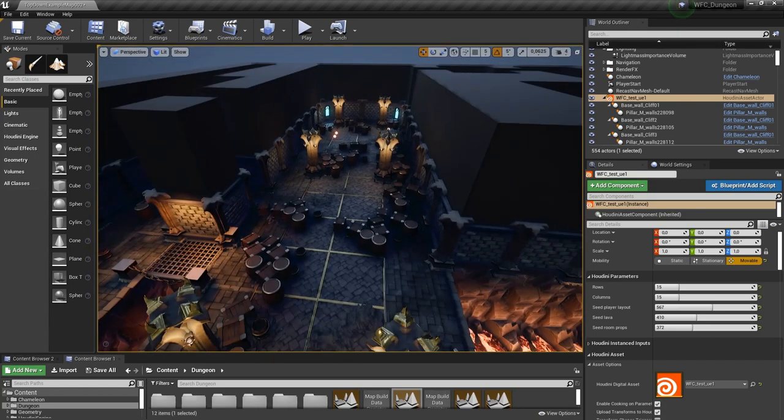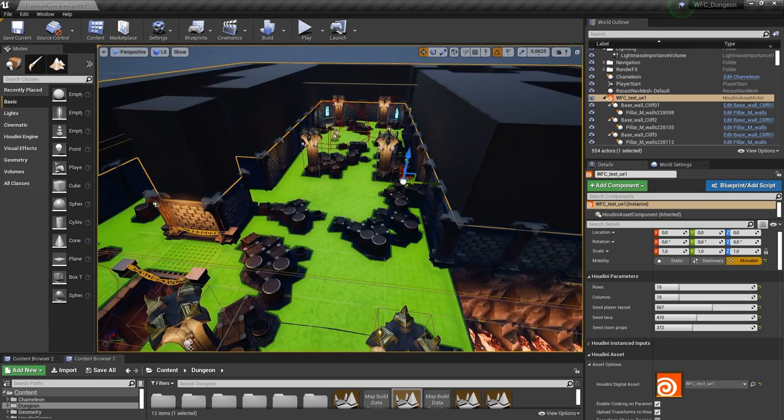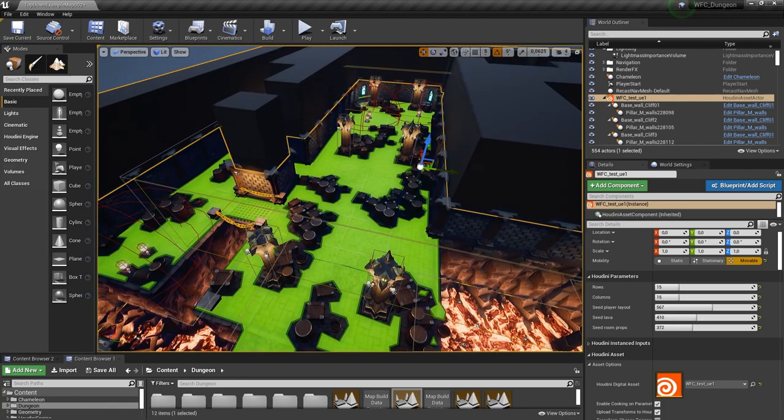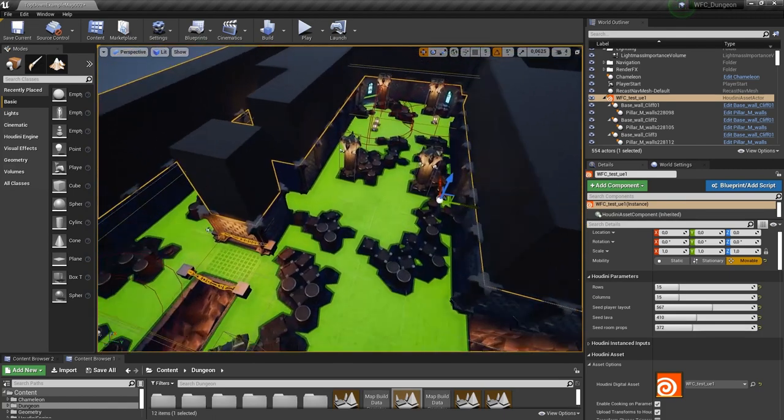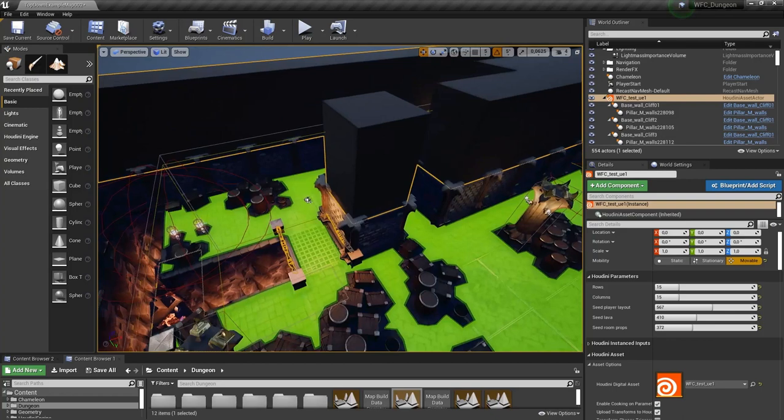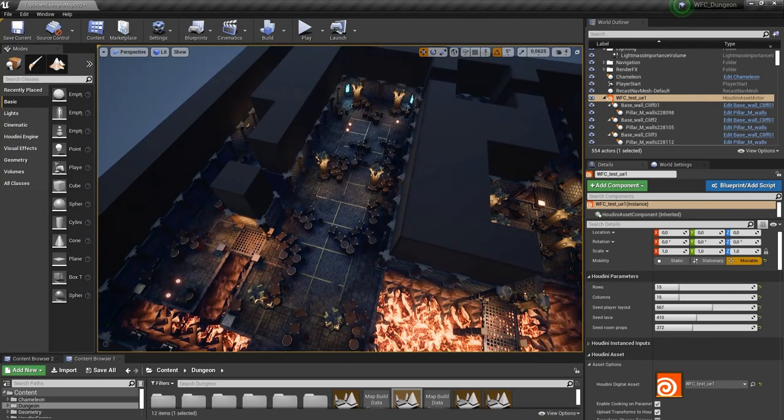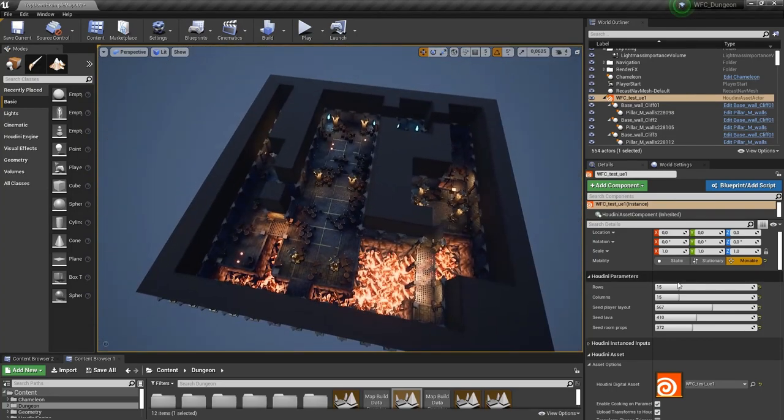In Unreal I've also set up automatically the navigation mesh. So if I would spawn enemies they can automatically find their way to the player. Then also let's say I want to have a bigger version of the level.